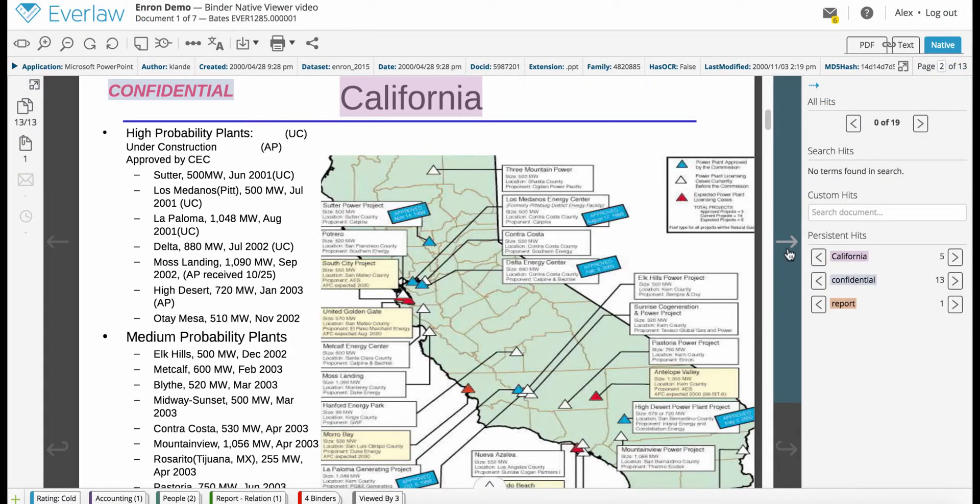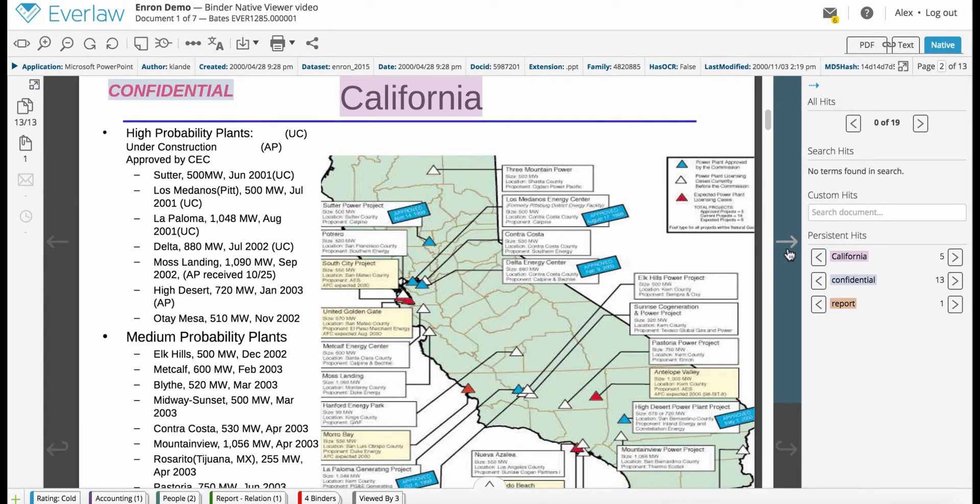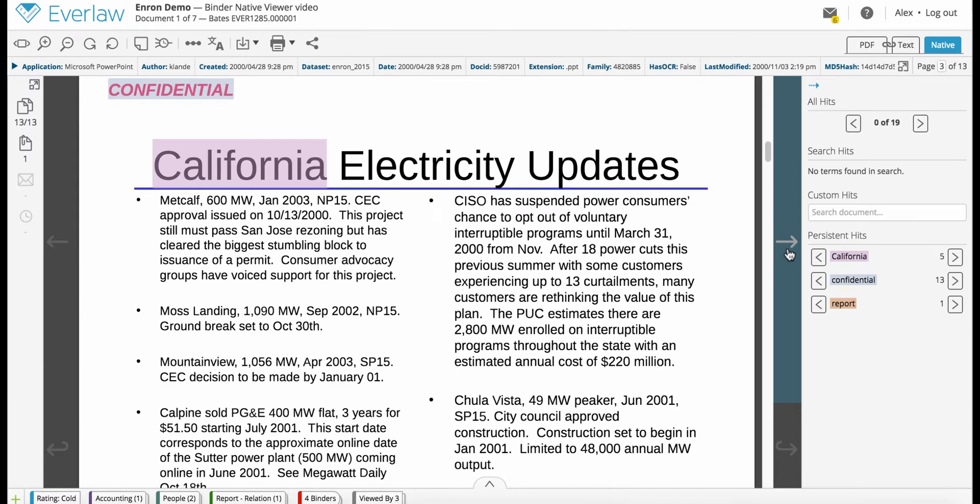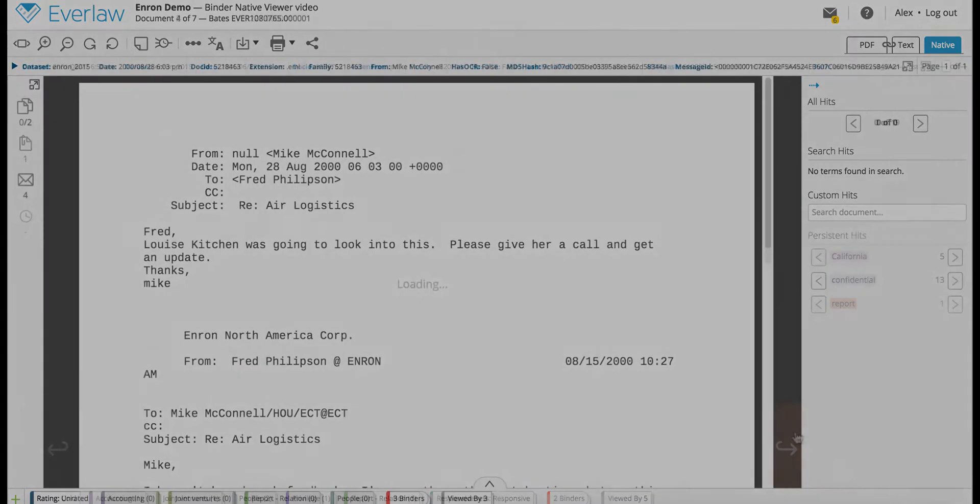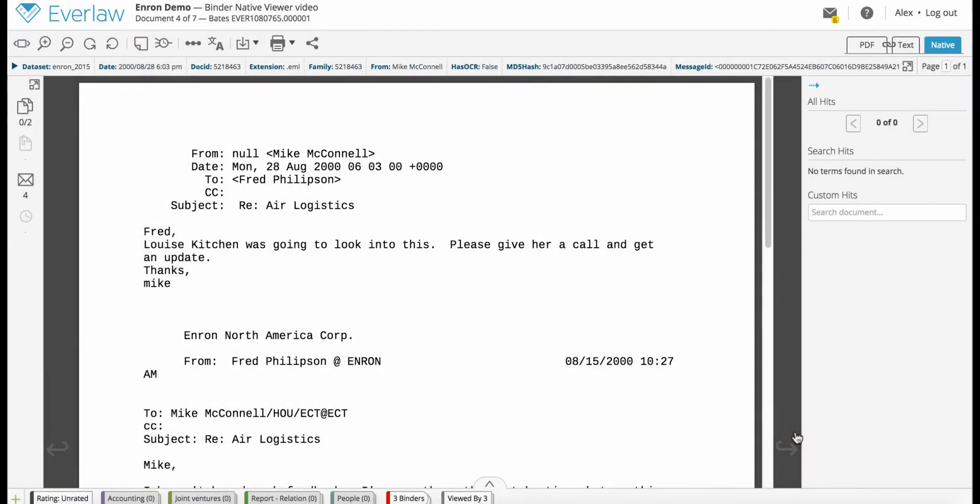Word, PowerPoint, PDF, and other standard office documents will look as they would in their native software. Emails will be displayed as plain text.